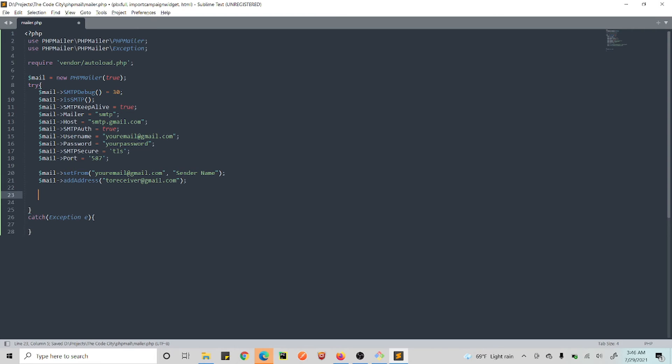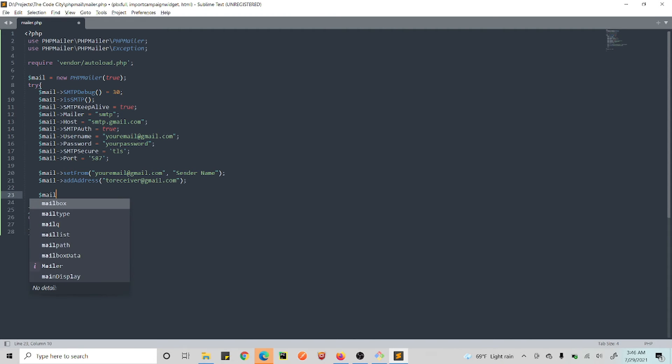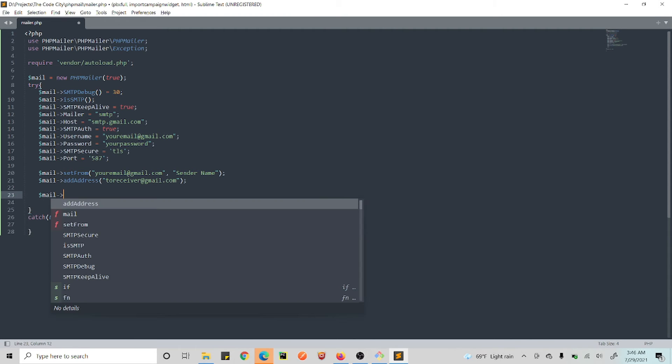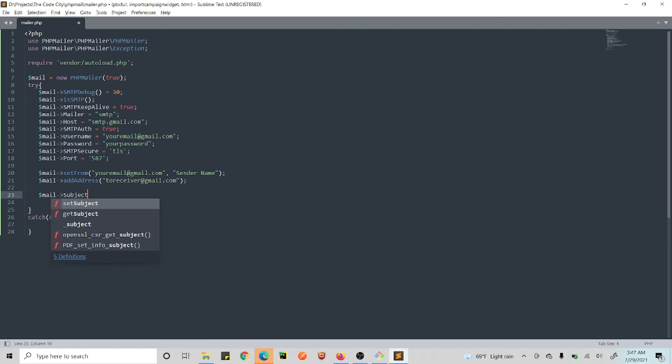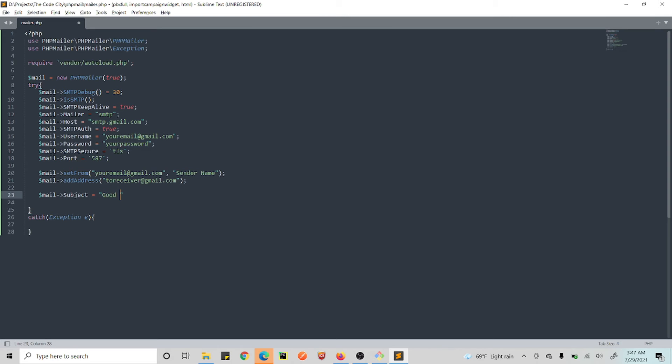Right, this is the address to which you will be sending to—receiver. So this is the receiver address. And we are almost done, guys. We have our receiver, we have our sender. We just need to add subject and body and stuff.